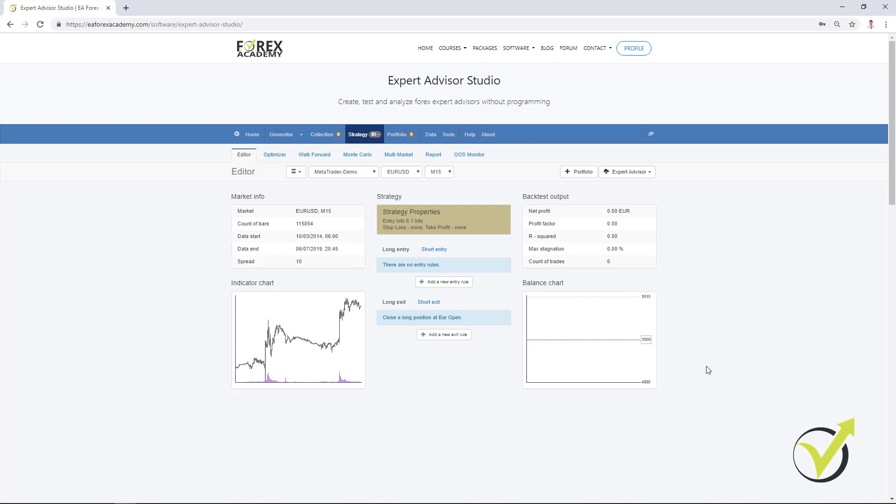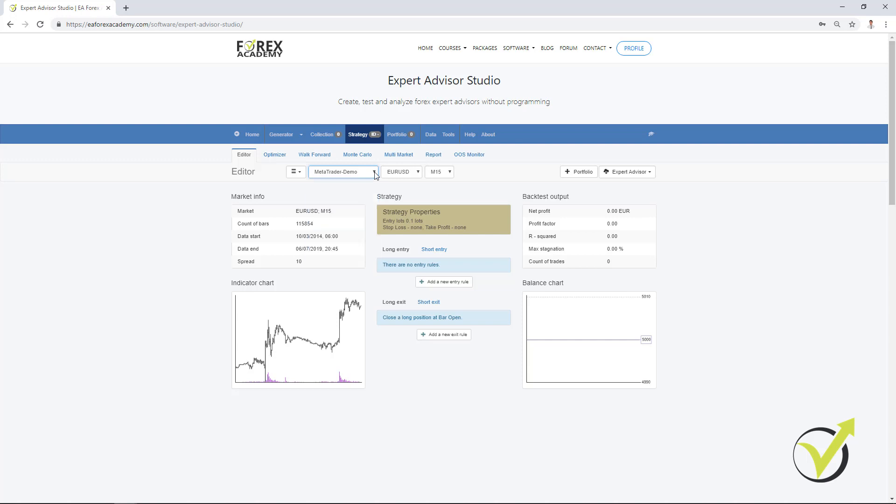Now I will show you how you can automate your strategy with EA Studio. Here is the strategy editor where you can use the historical data of your broker, the symbol that you want to trade and the time frame.